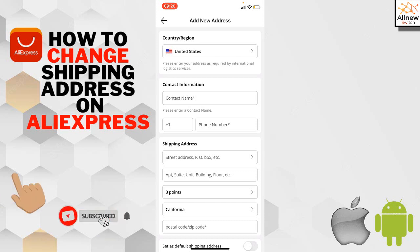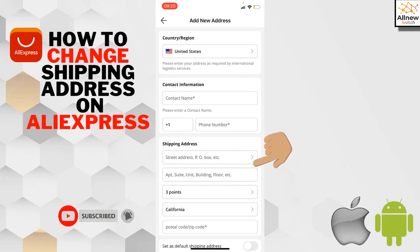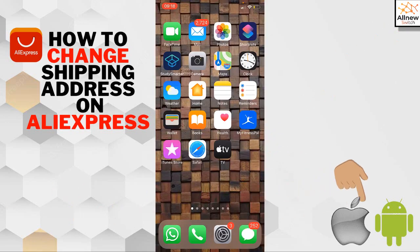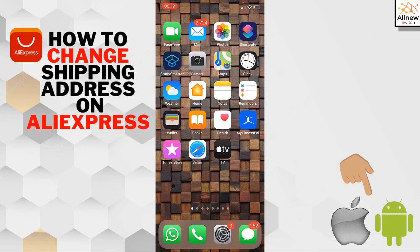Hello guys, welcome to my channel Onnewswitch. In this video, I'm going to show you how to change your shipping address on AliExpress. This method works on both Apple devices and Android devices.